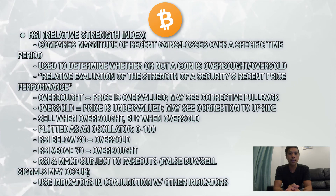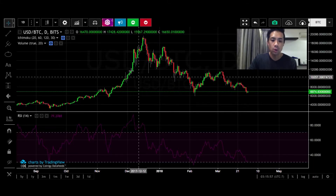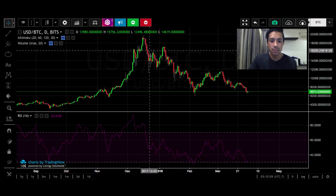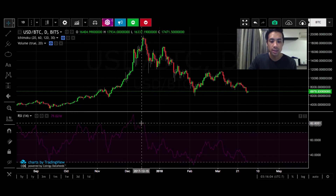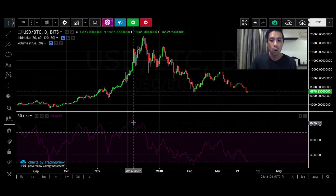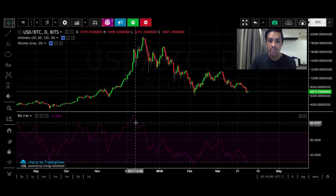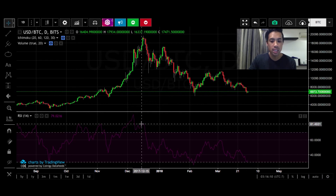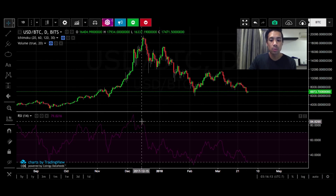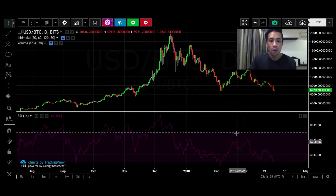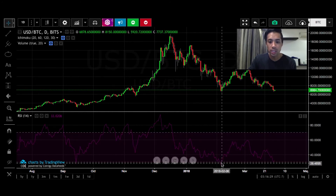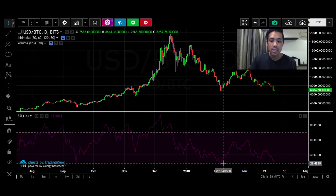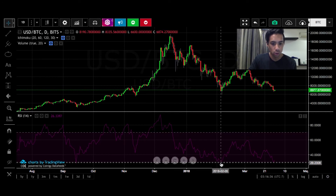Now let's get back to the charts. Looking at Bitcoin's one-day chart back in mid-December, we see that RSI was well above 70 when Bitcoin was at its peak. This tells us that Bitcoin was overbought or overvalued at these prices, and that a correction was likely due. This can be interpreted as a good time to sell. On the flip side, RSI read below 30 on February 5th, 2018, indicating that at these prices, Bitcoin was oversold, and that it was a good time to buy.